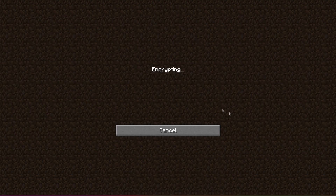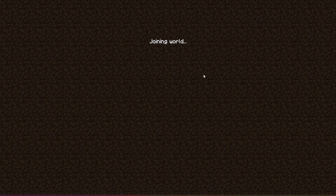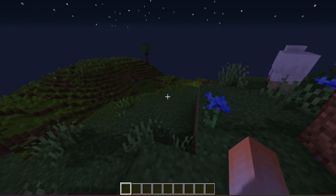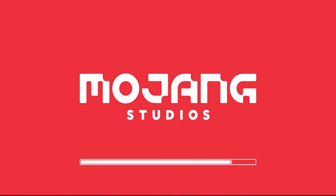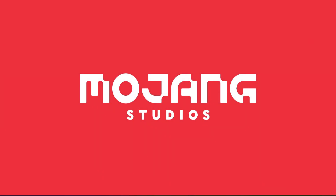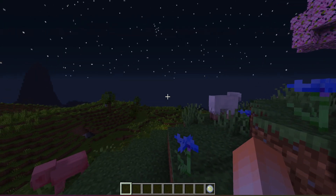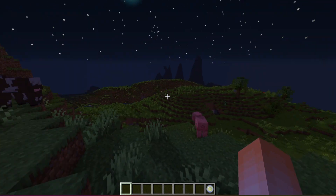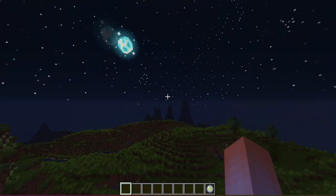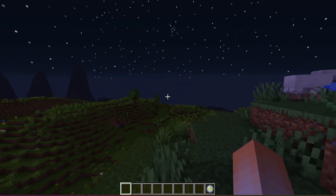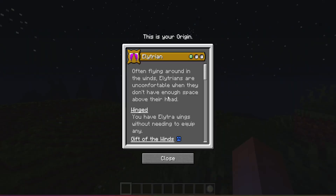Now we can connect to a server and everything should work — you'll have the resource pack and all the mods you need. For the best experience, you can have shaders on. And if you press O, you can see it's working.